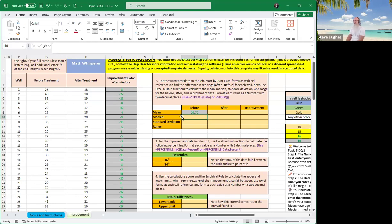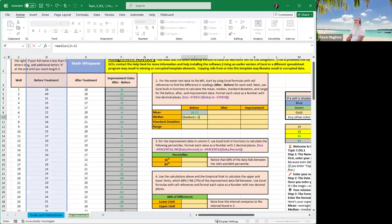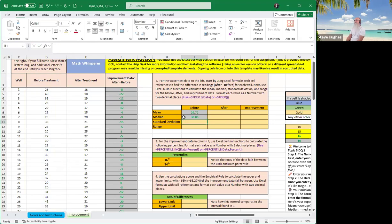Let's do the same thing with the median, equals median, open parentheses, and that is D colon D, or you can also select the cells themselves if you choose to do so.